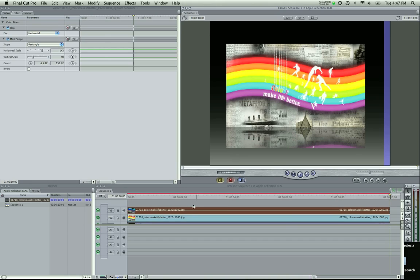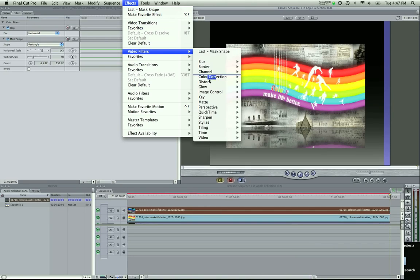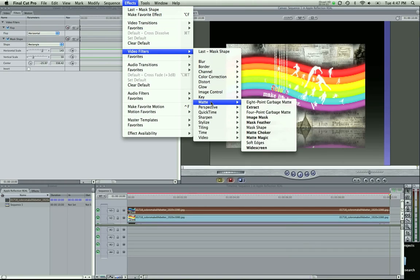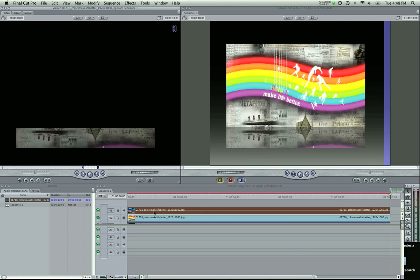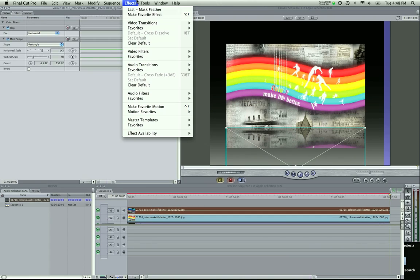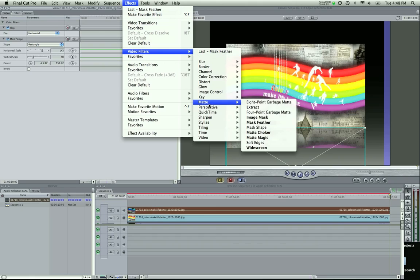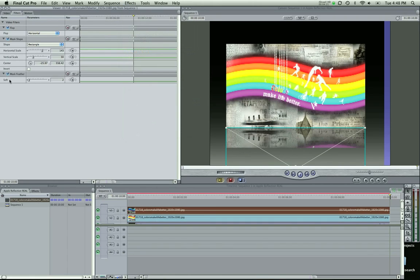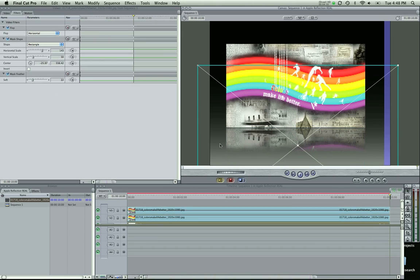So what you want to do is make sure you go to effects, video filters, matte, and right under that mask shape, right above that is the mask feather. Click that. And now what you're going to see, oh I didn't have it selected. So I'm going to do that again. Effects, video filters, matte, mask feather. And you see it under the filters, it shows up here. And I'm just going to drag the softness right here so it's not such a hard line.